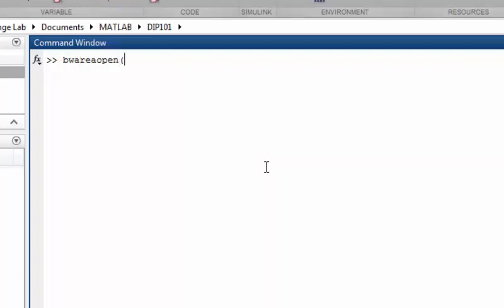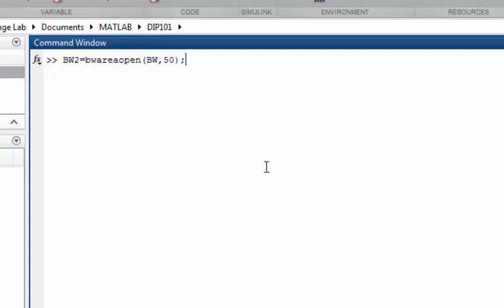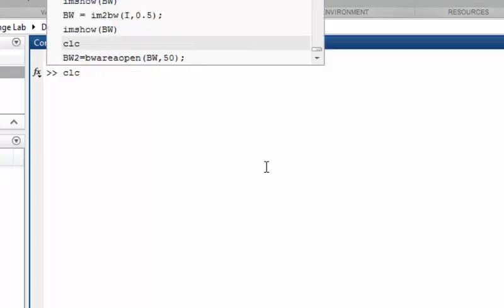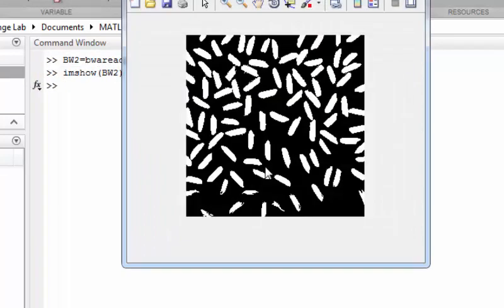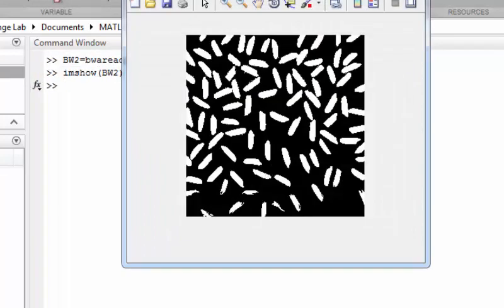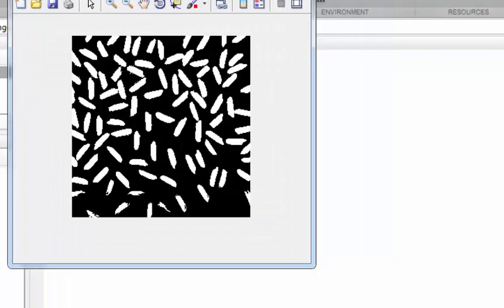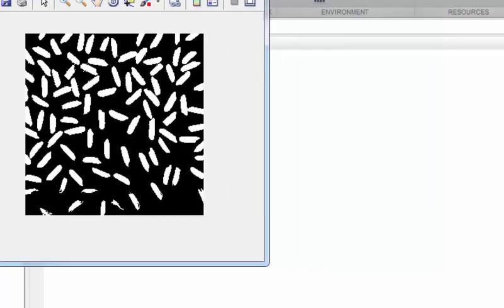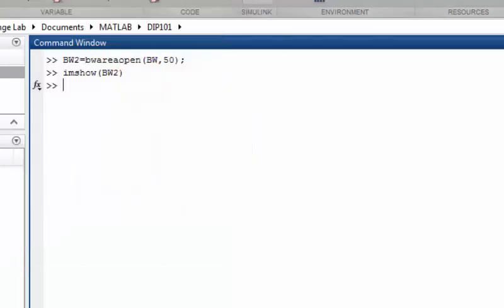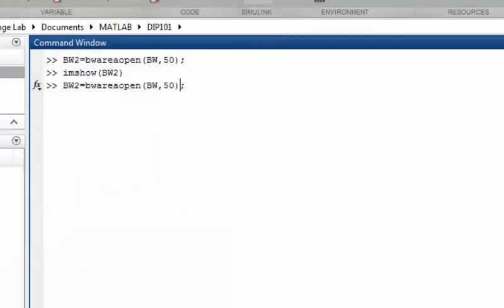We will pass the binary image and it will return a second binary image. The pixel value we want to remove is, let's say, less than 50. If we try to display this image, it looks like this. Here you can see that the small value of pixels are gone. We can try some larger number and see what will happen.